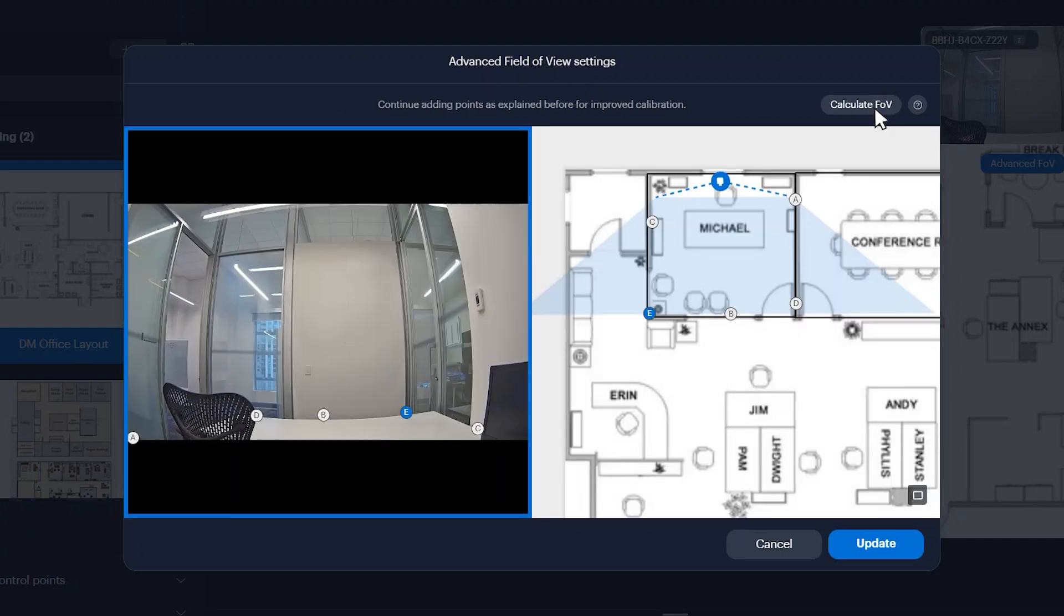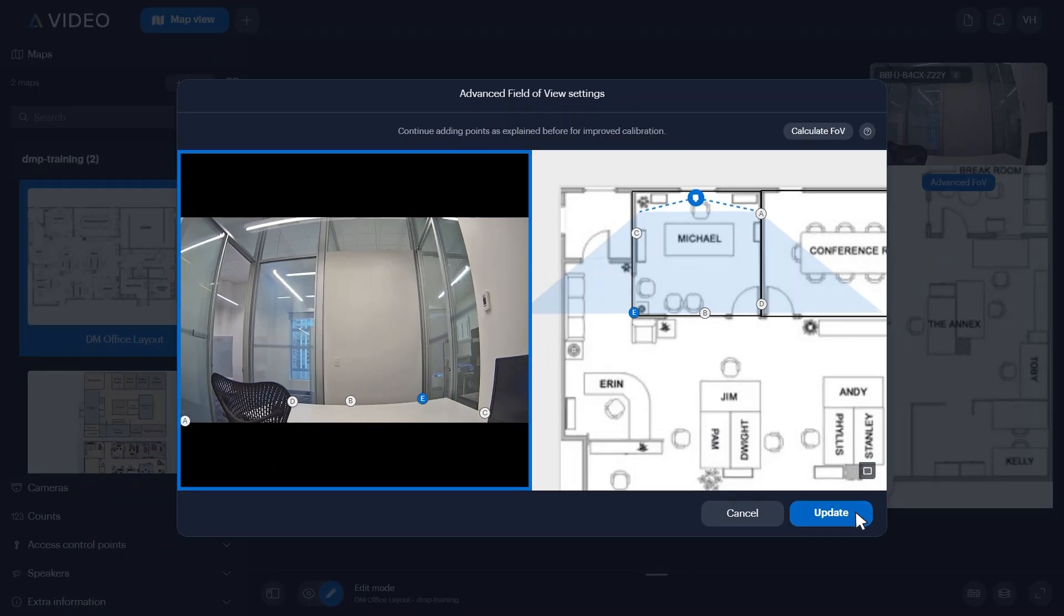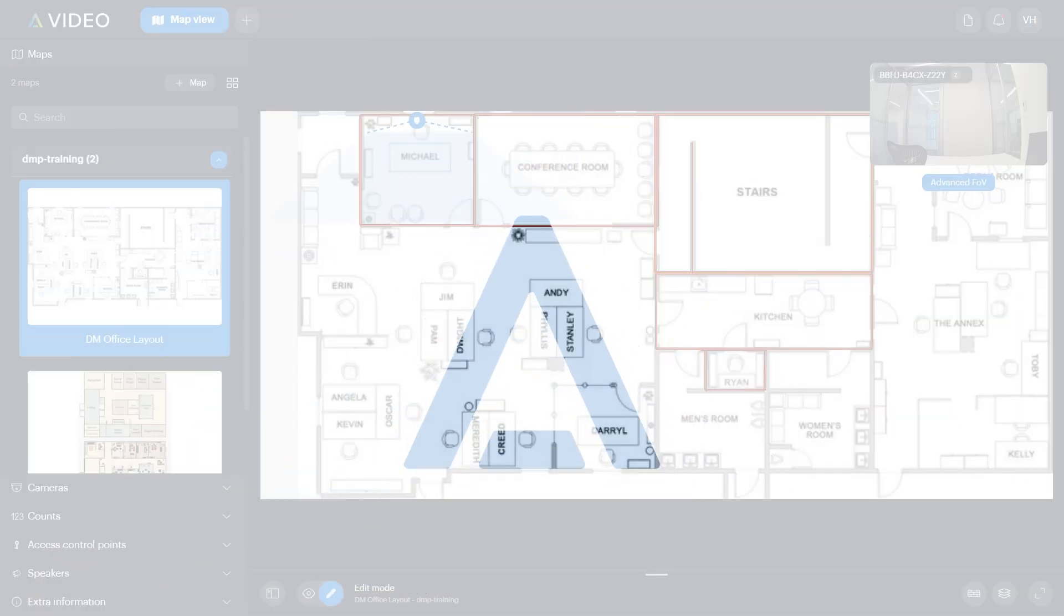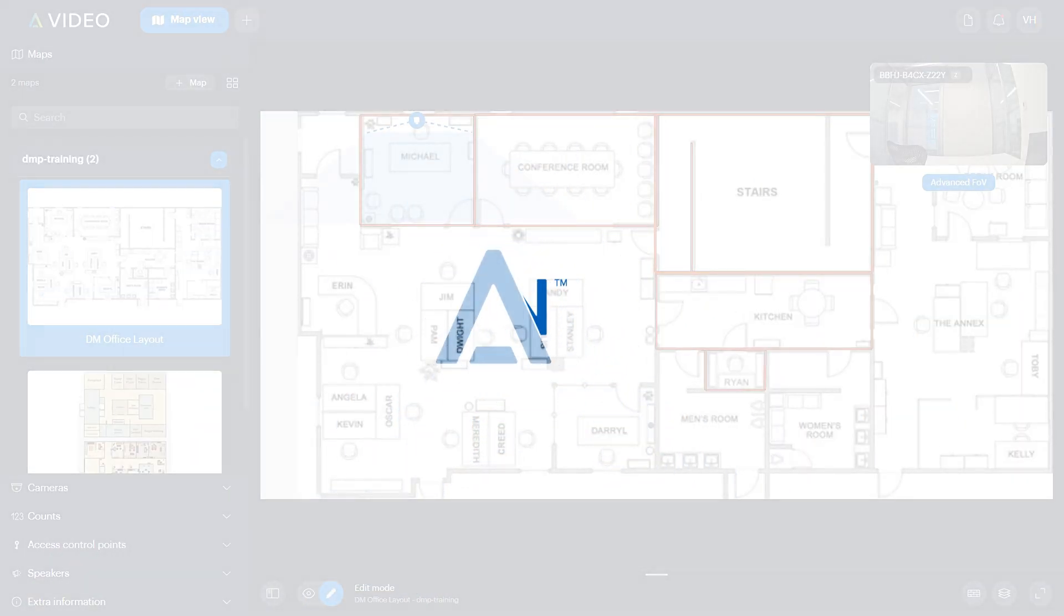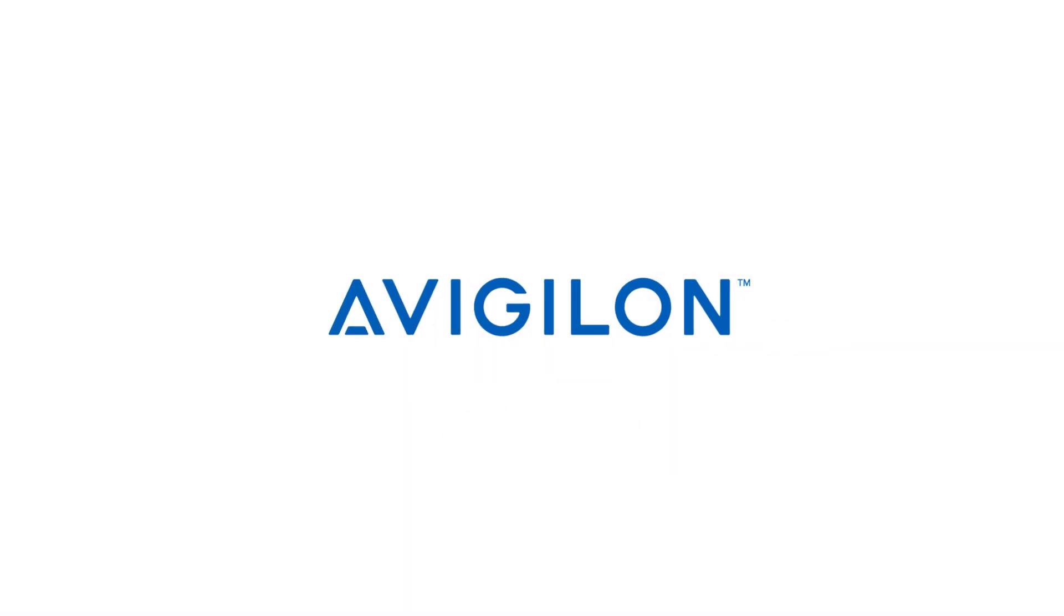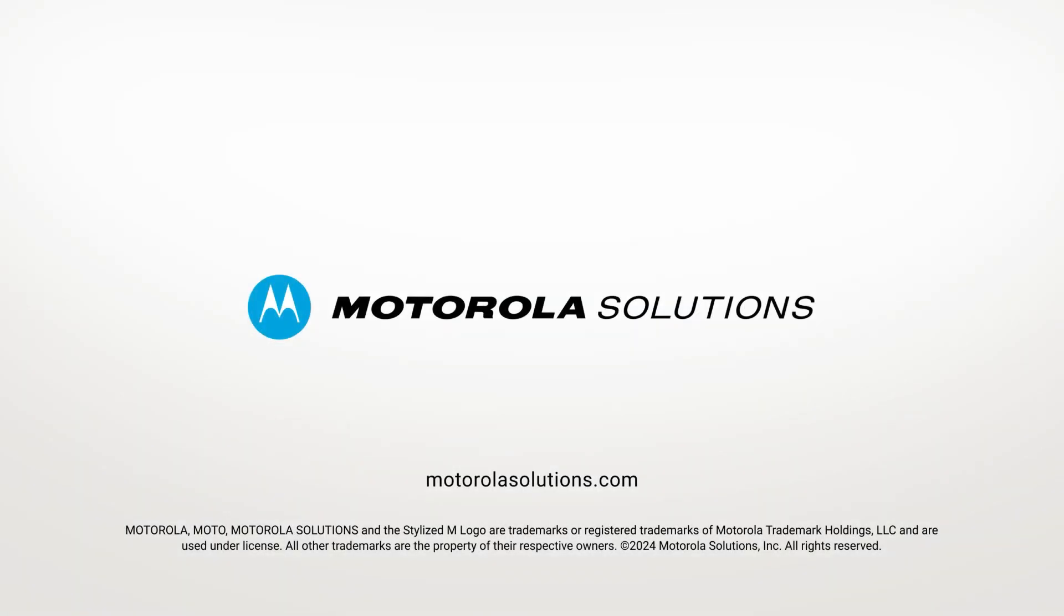When you're satisfied with the calculated field of view, click Update. To learn more about setting camera field of view on Vigilon Alta video, click the link in the description below or visit docs.avigilon.com. And for more Vigilon videos, subscribe to this channel.